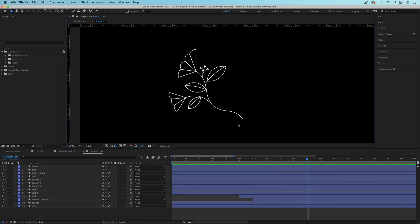At this point, we've covered how to animate the stems and branches with trim paths, and how to animate the leaves and petals with rotation and scale properties. You have everything you need to apply this to all of the other elements within this flower and the other flowers. The little buds are animated with scale on circles, and the branches are animated with trim paths. Go ahead and apply what you know to all of the other elements.